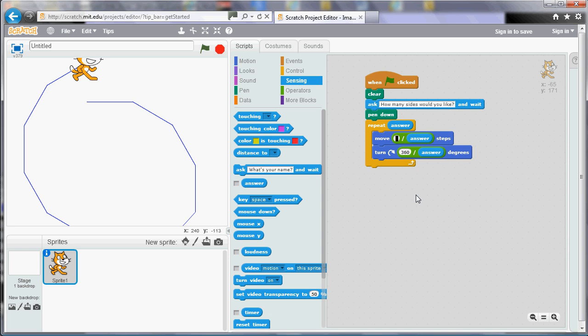So if we try that now, see what that does for us. How many sides would you like? We'd like twelve sides please. And there we go, it fits on nicely.